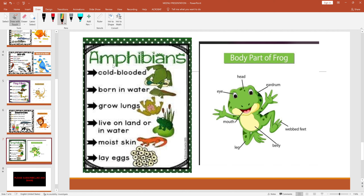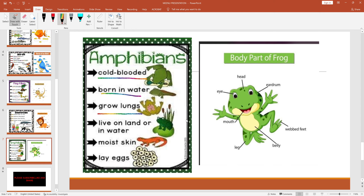Next we'll be reading about amphibians. Amphibians are cold-blooded, born in water, grow lungs, and can live on land or in water. They have moist skin and lay eggs. An example is the frog. When they start their lives they breathe with gills, and as they grow up they develop lungs and breathe with lungs for the rest of their lives.